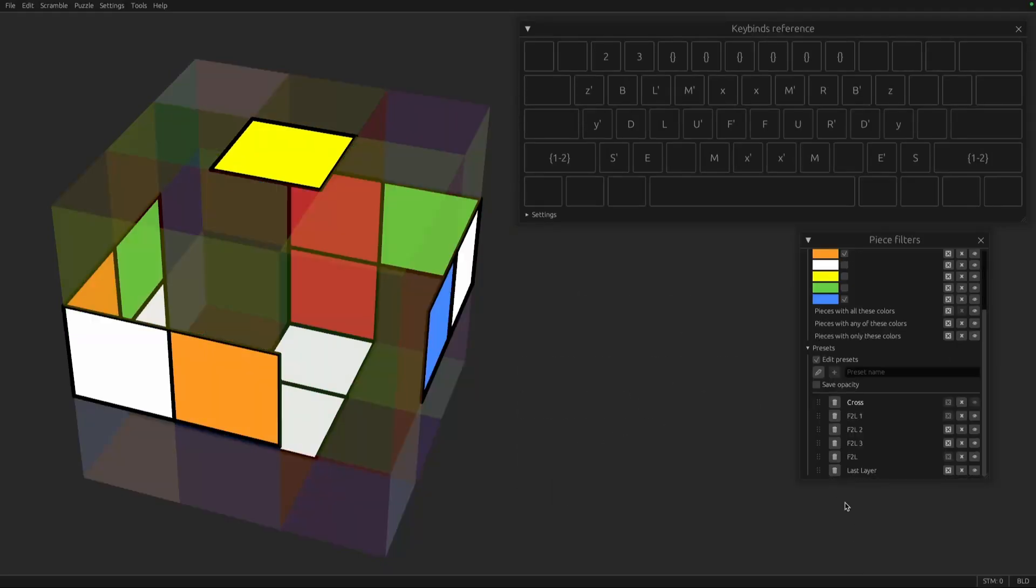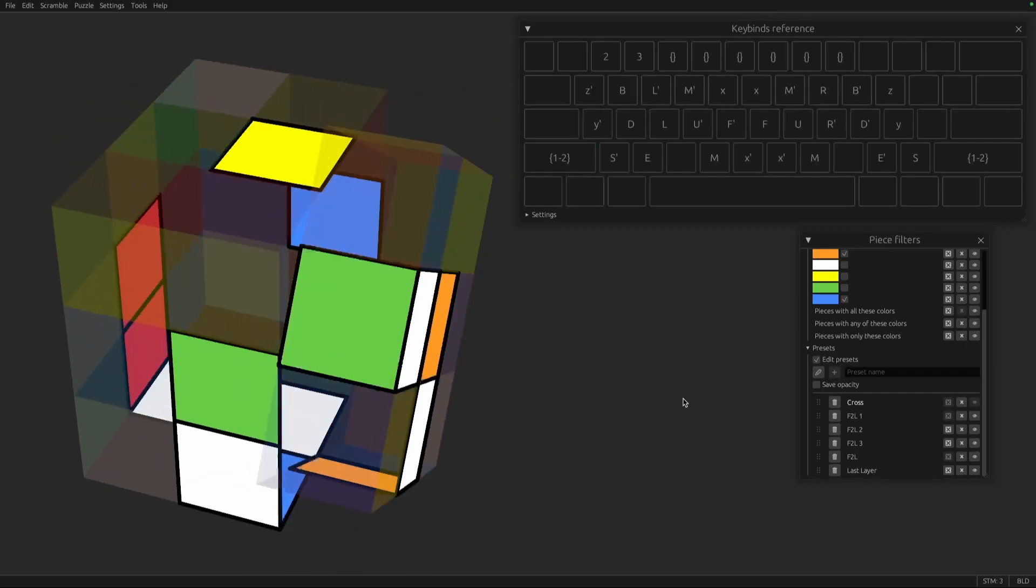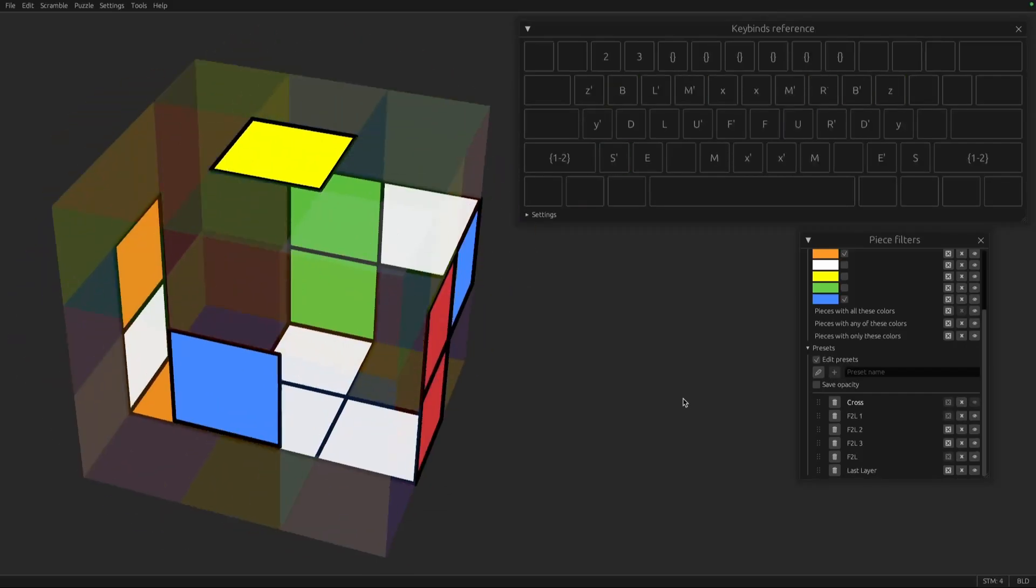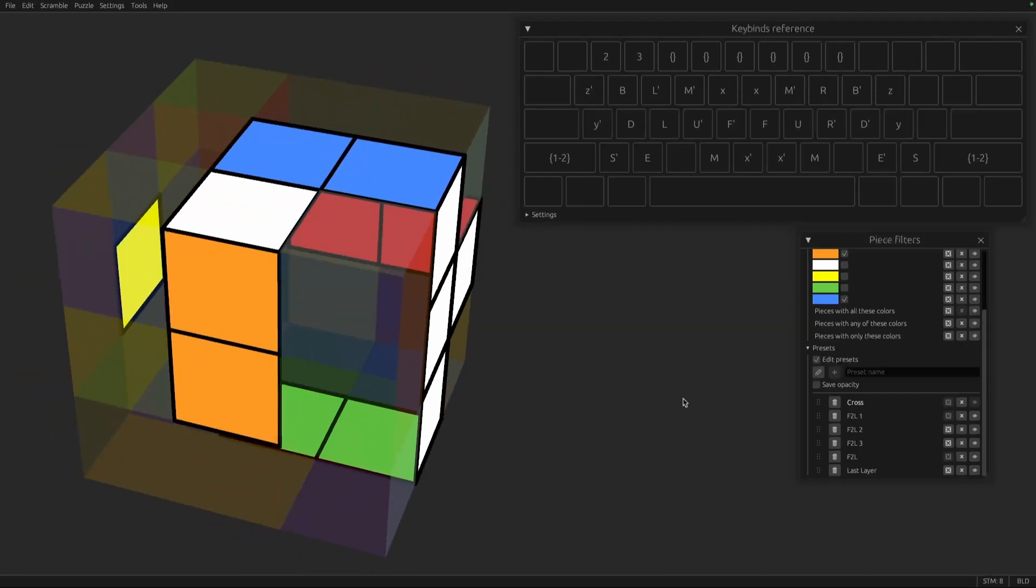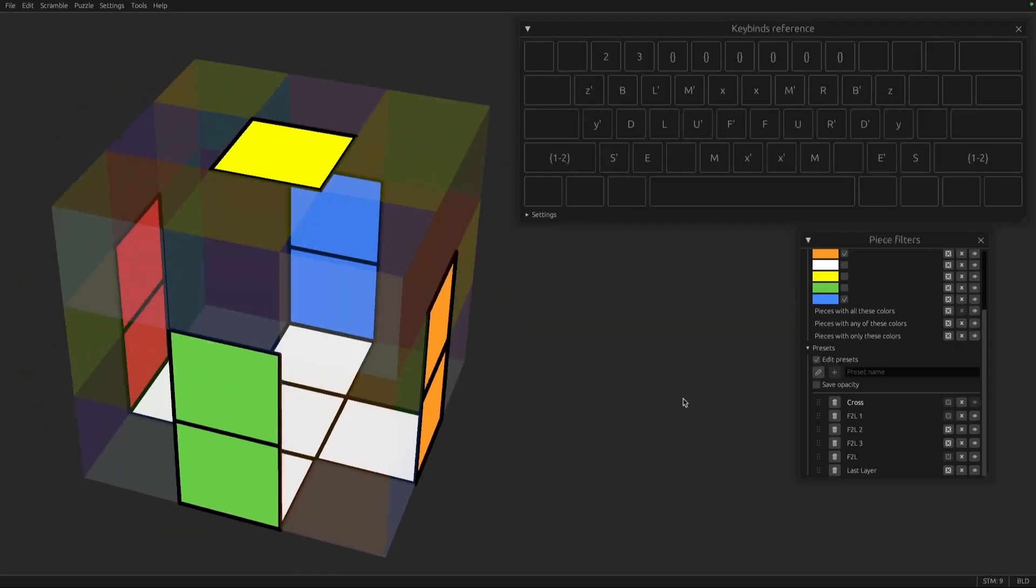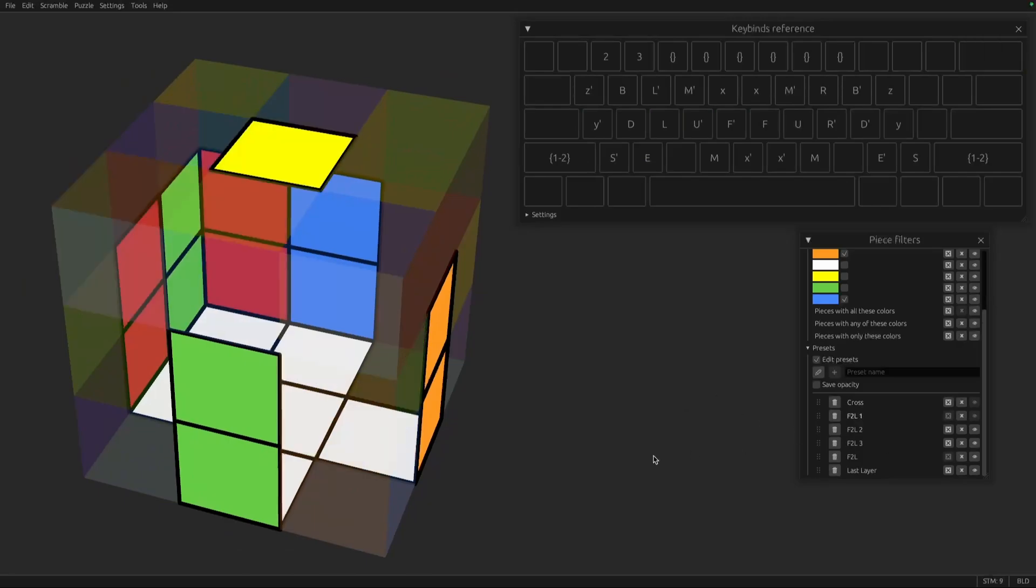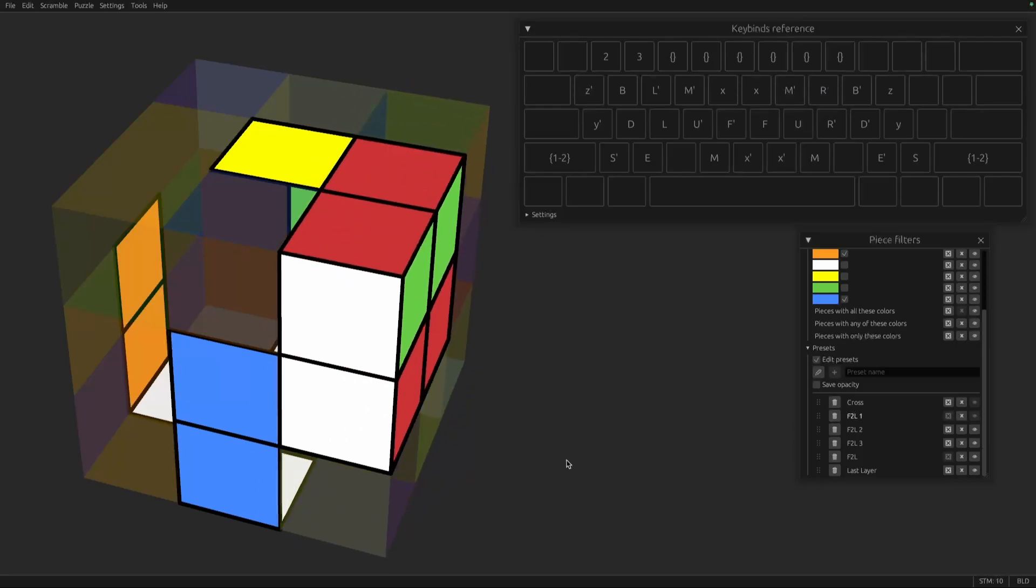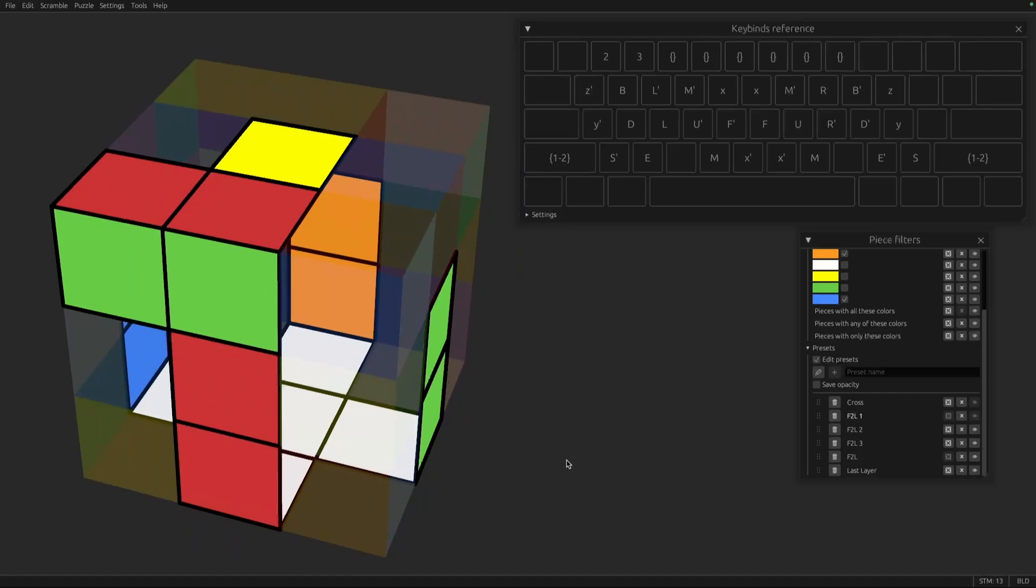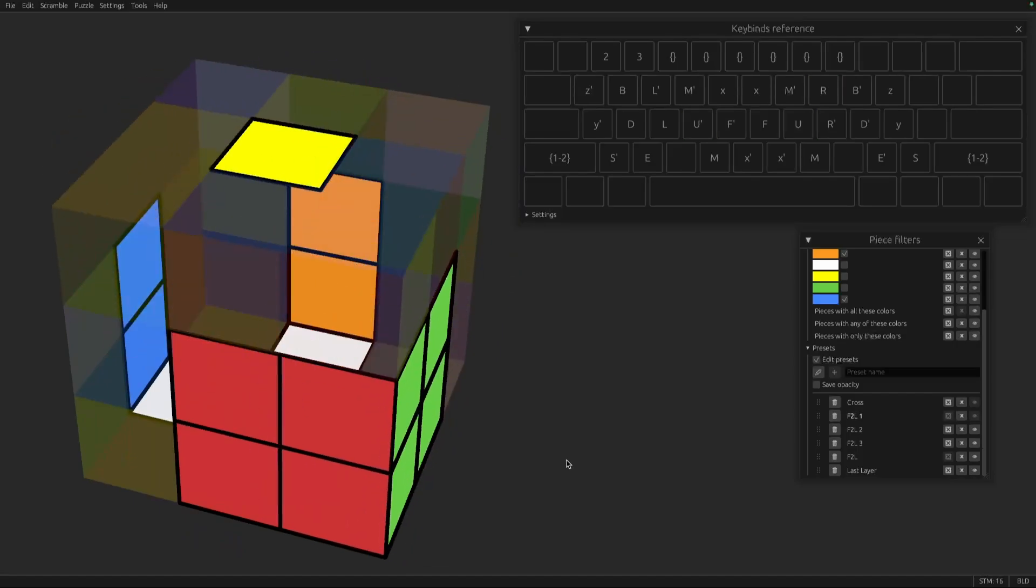Finally, I'm going to do a solve and try to talk through exactly what terminology I'm using as I go through the solve. So first I'm just building the cross, aka the base. There we go. For the first F2L pair, we have it already inserted in the wrong slot. So I'll use a push and pull to get it out and push and pull to put it back in.